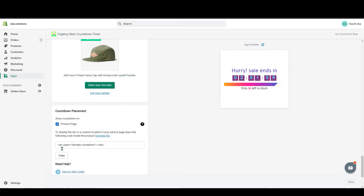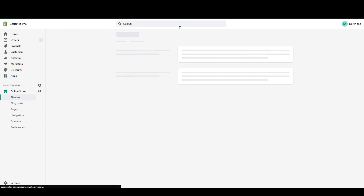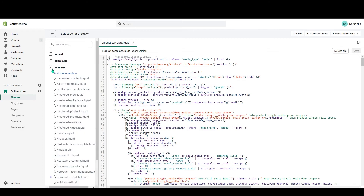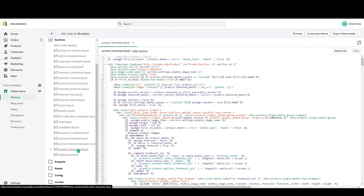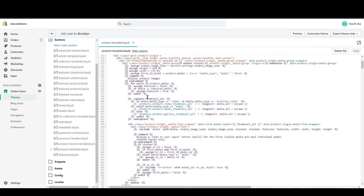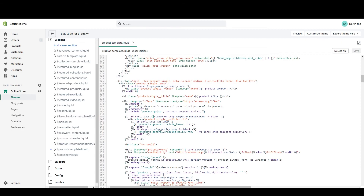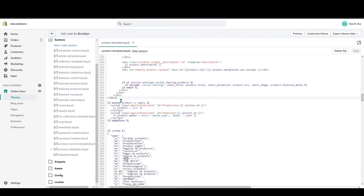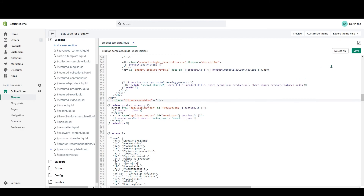In the Countdown Placement section you can see a code snippet — 'div class ultimate countdown' — just copy this. Open the template file in a new tab, scroll down to the Section area, and find the product template liquid file. Locate the product description code — for me it's 'product single description'. I want the countdown timer below this description, so go below that div, press Enter, paste the code, and click Save.